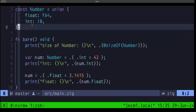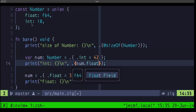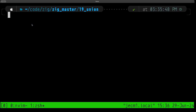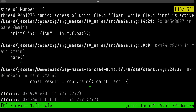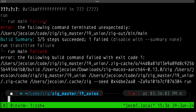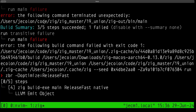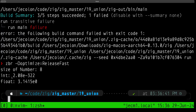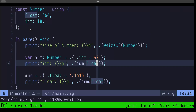Let's see what happens when we try to access the float field while int is the active field. Building and running this, we get a runtime panic telling us we are accessing union field 'float' while field 'int' is the one that's active. This is indeed one of those safety checks. Now let's build this in release-fast: when we try to access the float field while int is actually active, we get garbage data. In debug and safe mode you get a runtime panic; in release-fast or release-small with no safety checks you get undefined behavior.